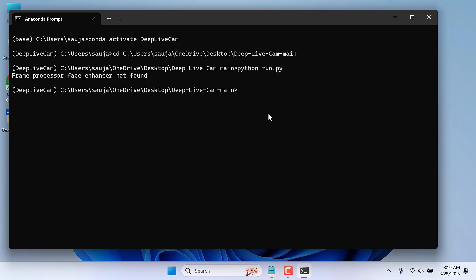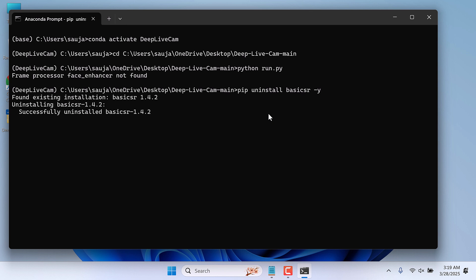Now we first need to uninstall Basic SR. For that type pip uninstall basicsr dash y and enter. So this has been uninstalled.